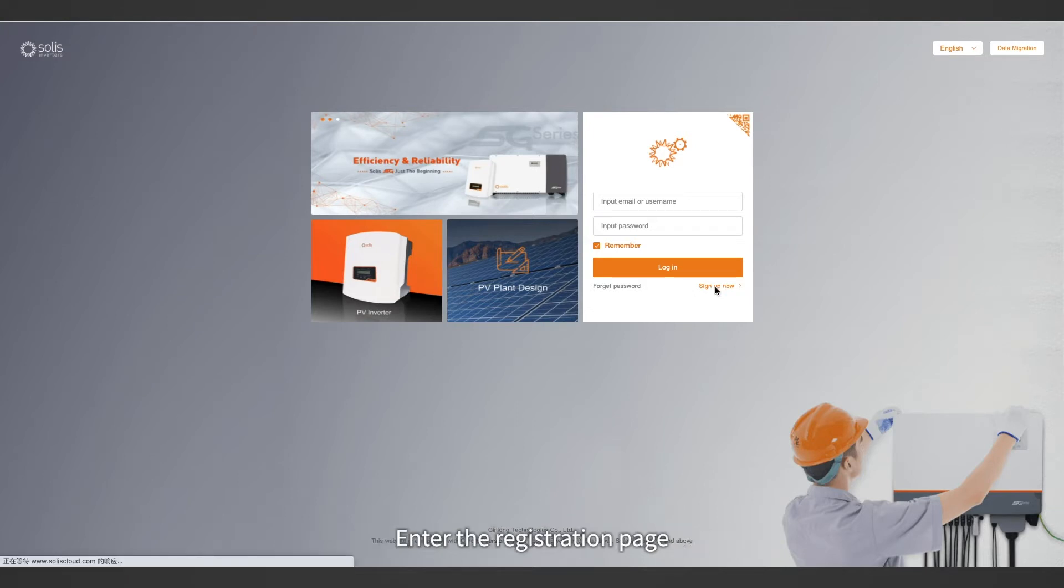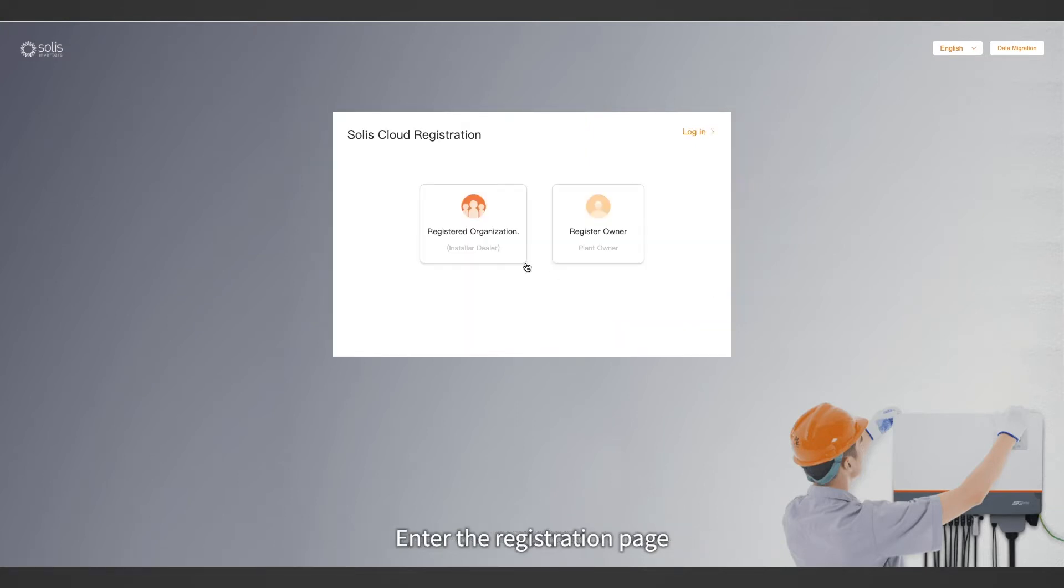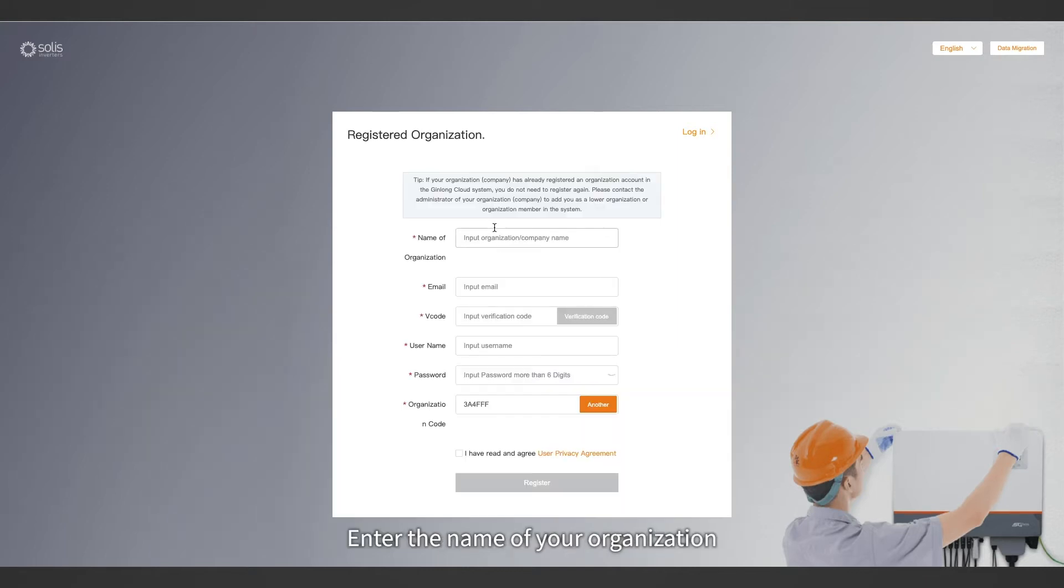Enter the registration page and click registered organization. Enter the name of your organization.